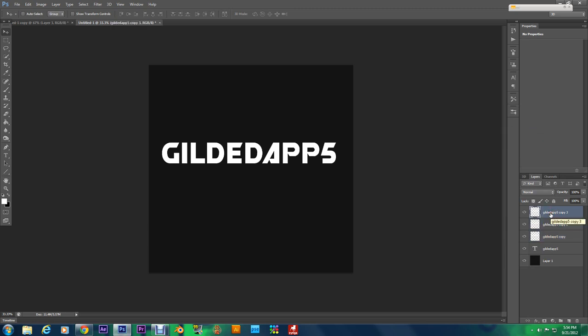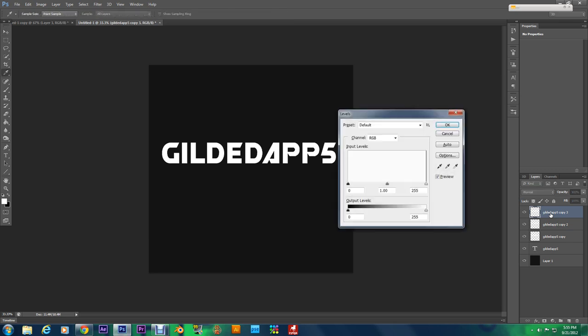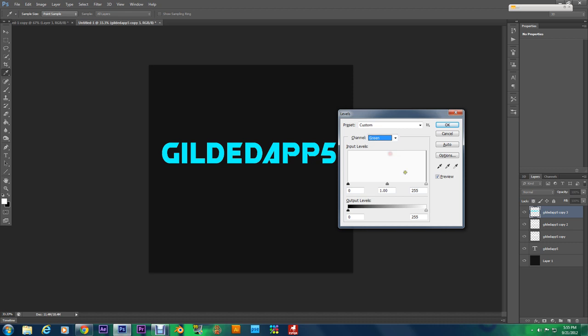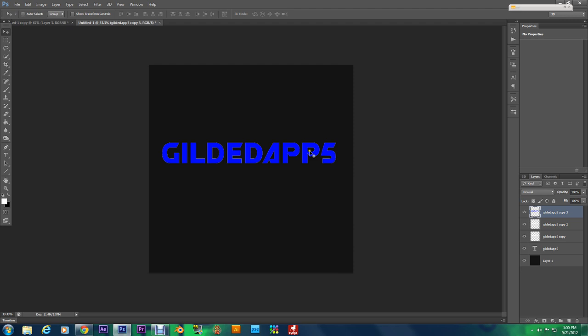Now I want you to select the first layer. With the first copy layer selected, hold Ctrl L, that's gonna bring up the levels chart. What we're gonna do is we're gonna select Red and we're gonna go to Output Levels and we're gonna take it all the way to zero. Then we're gonna select Green and do the same thing. You should have this exact same color scheme going on right now.